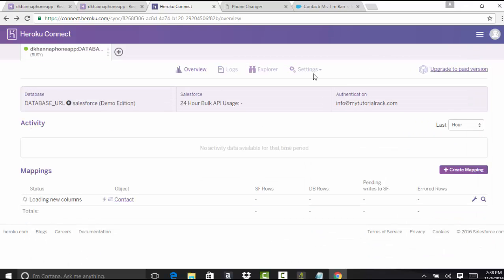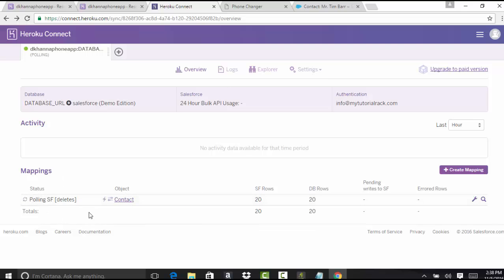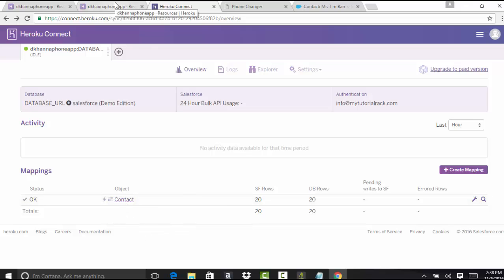You can see it is doing all the mapping right now. The object is the contact object and it is still processing. It got 20 records — it's able to retrieve those. Now we have established the mapping between the contact object in Salesforce with our TKANA phone application.